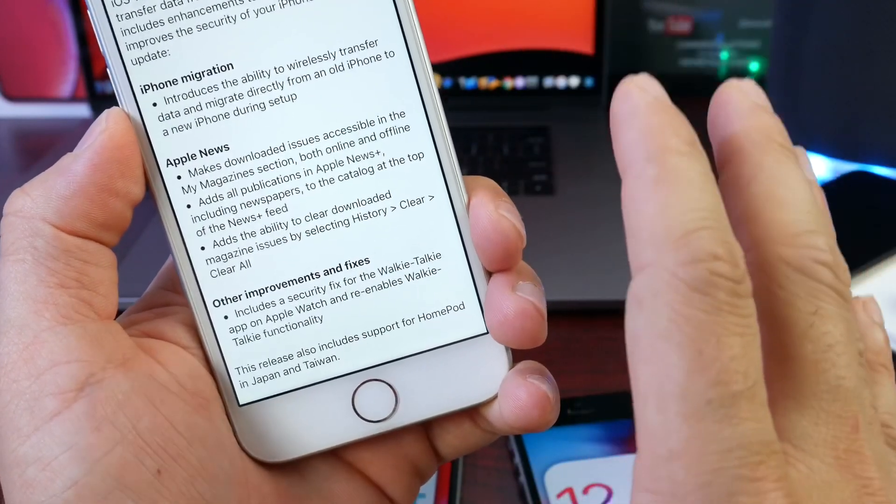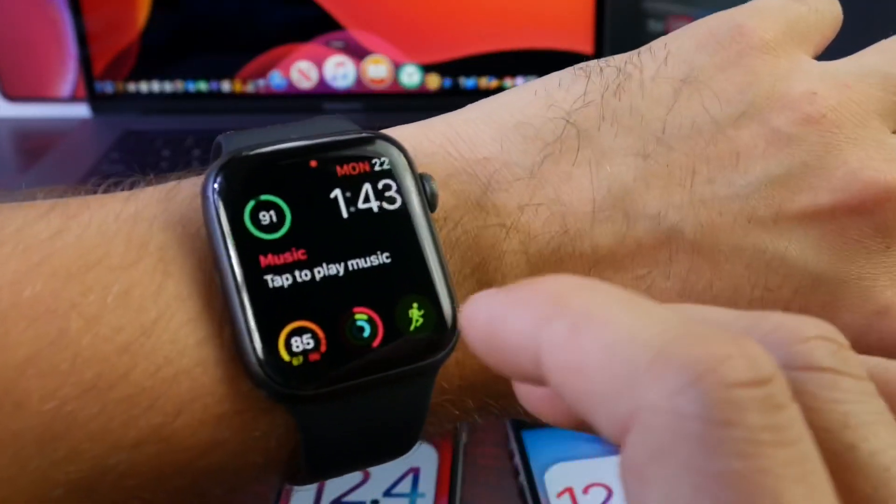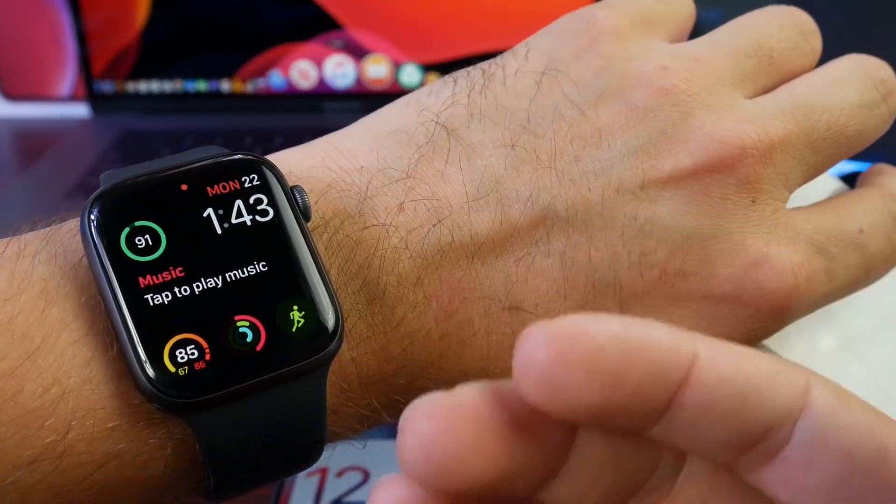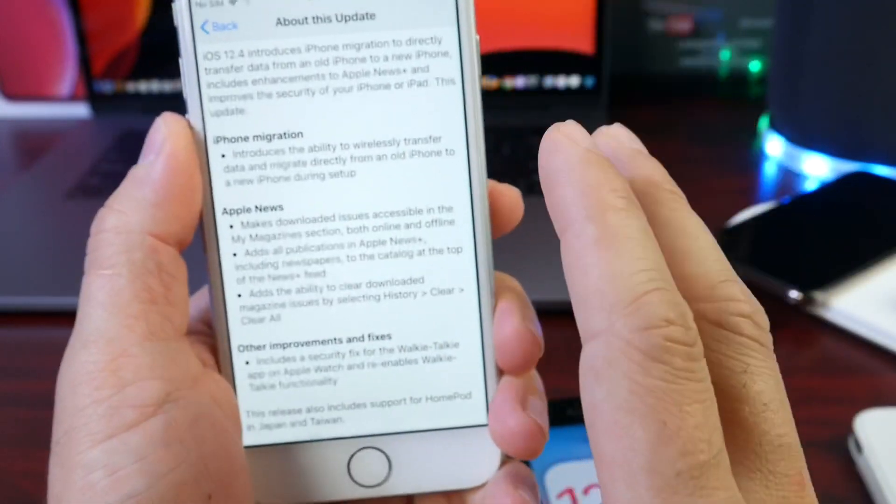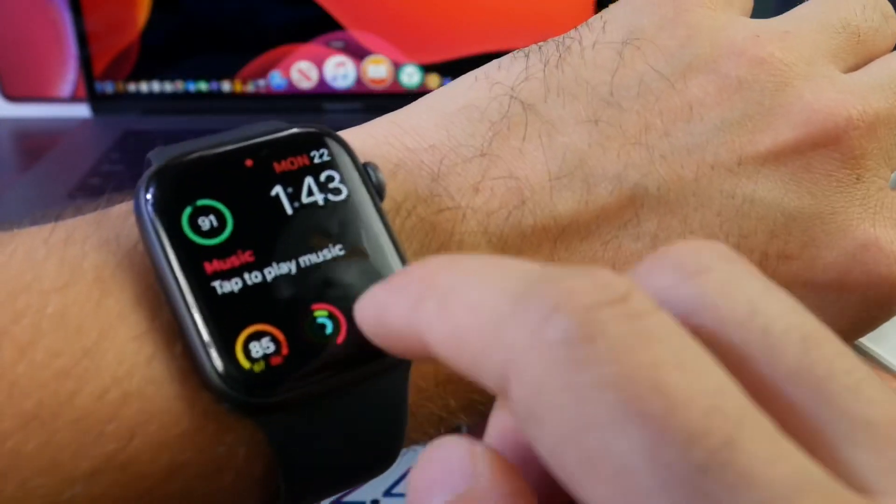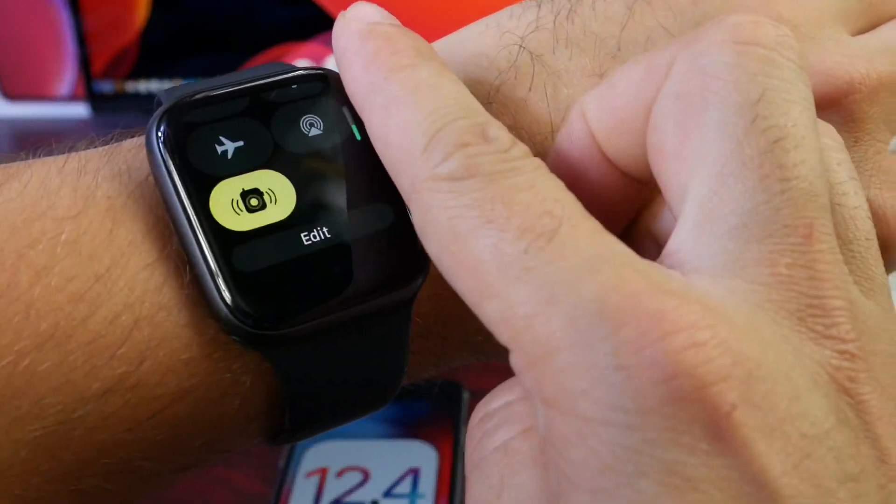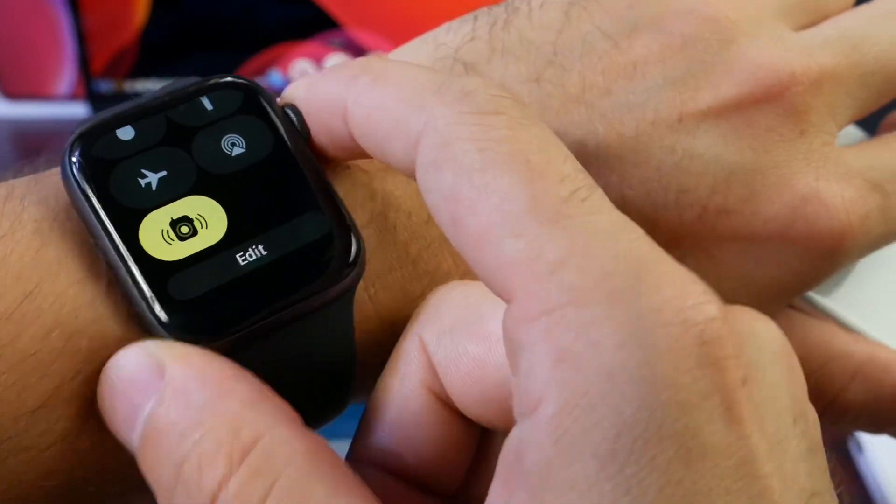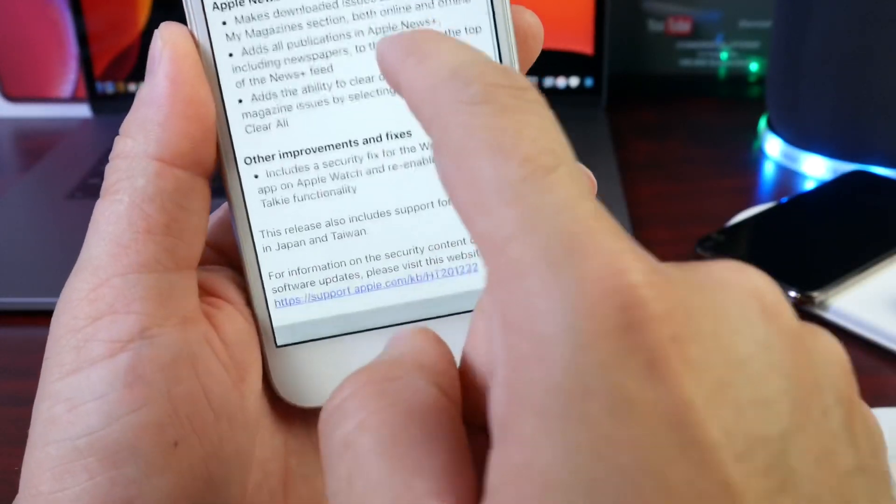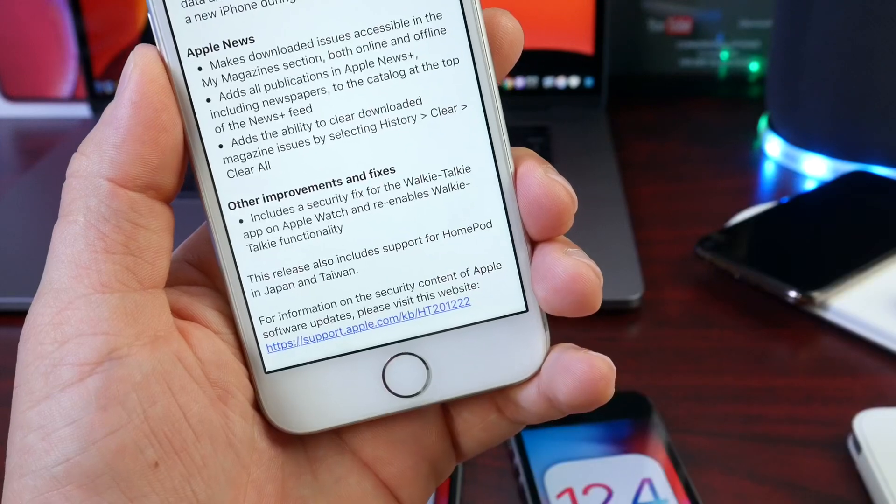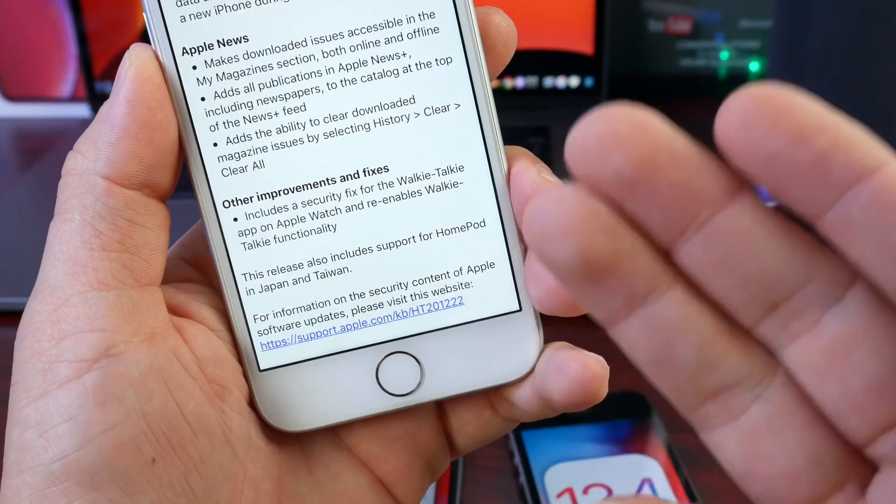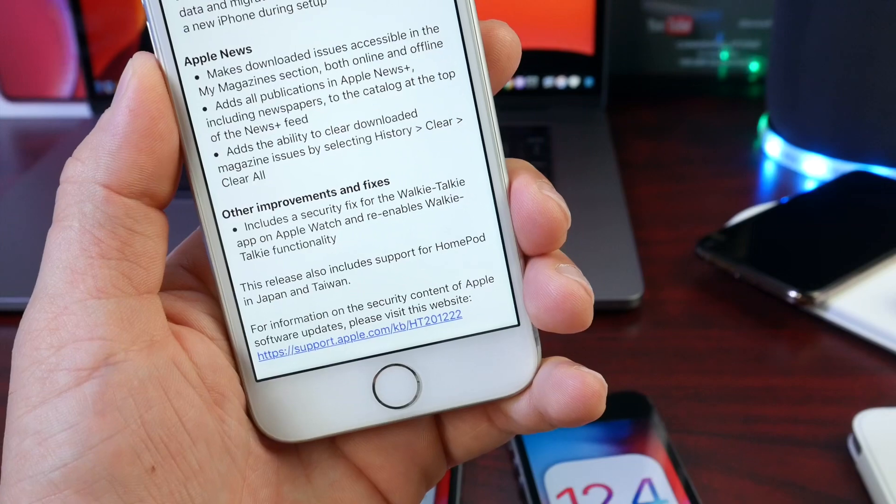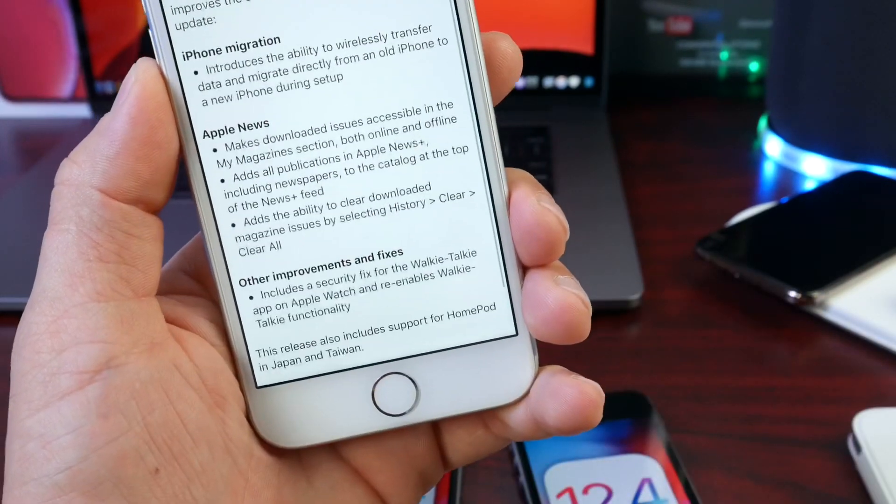Now, a major flaw within the walkie-talkie application on watchOS, by the way, watchOS 5.3 was released today worldwide as well. So, if you update to 12.4, I highly recommend updating your watch because this fix, watchOS 5.3 fixes the walkie-talkie application. Apple had discontinued that service temporarily until patching a major security vulnerability that would allow eavesdropping with the walkie-talkie application and watchOS as well as iOS. So, that issue has also been resolved here with this software updates.